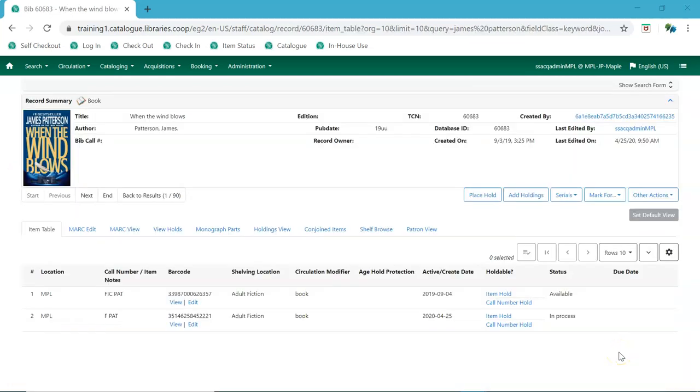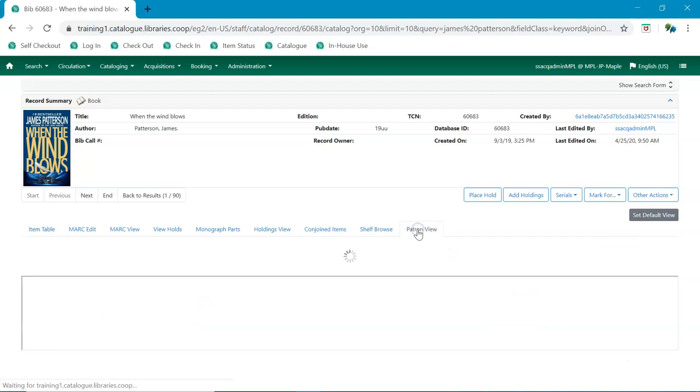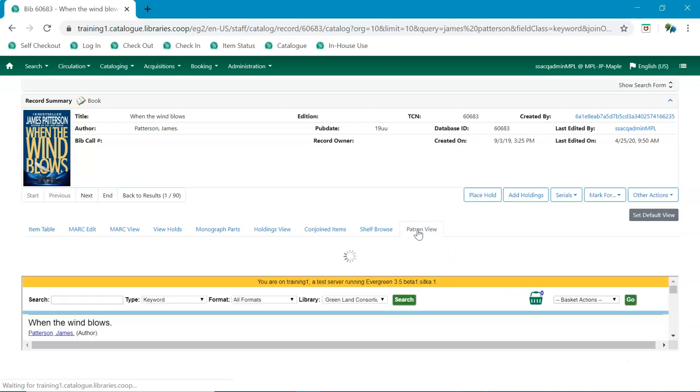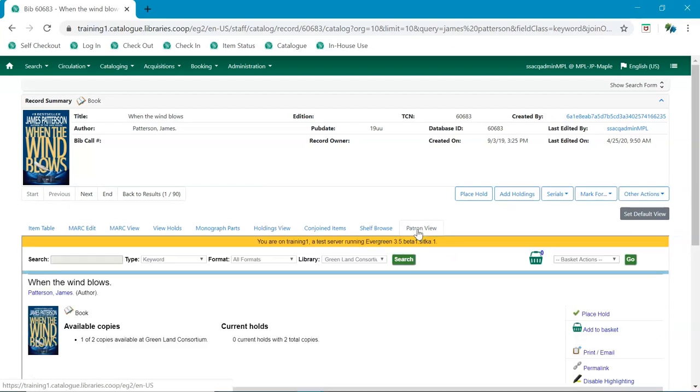Within the record summary, you have additional tabs, including the item table, which displays information about the items attached to the record. As well, the patron view will allow you to see what the patrons will see if they looked at this item in your public catalog.